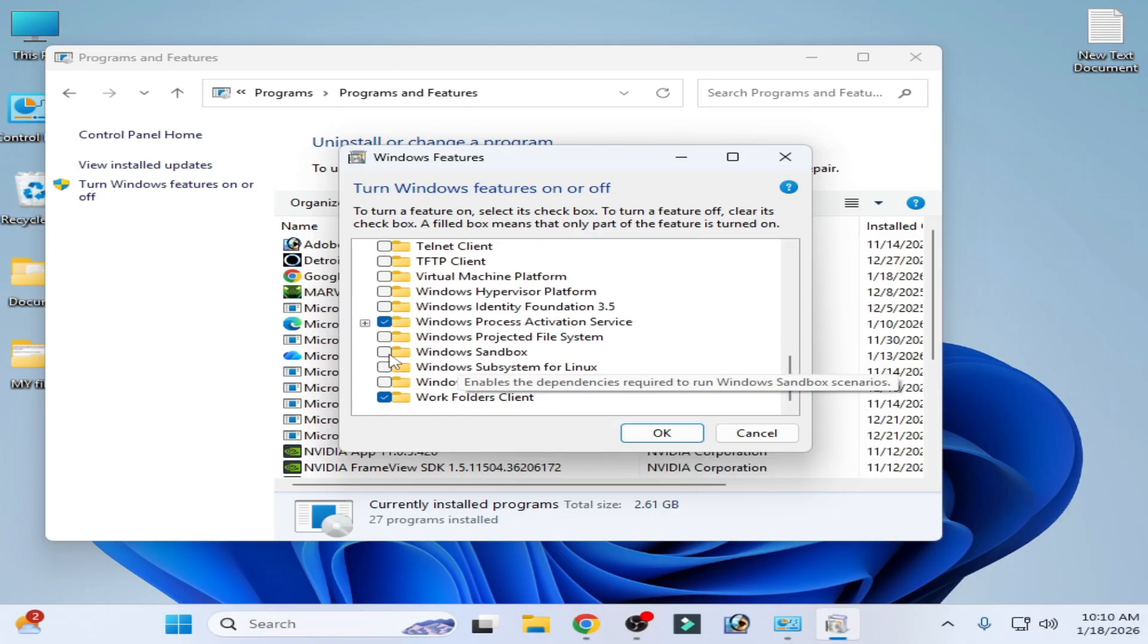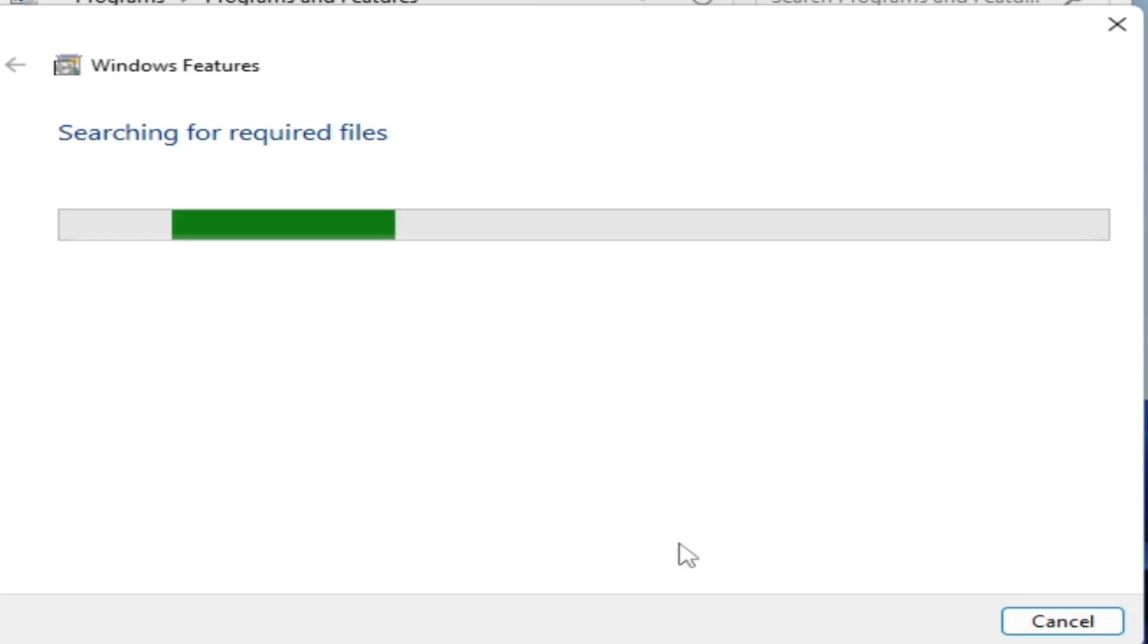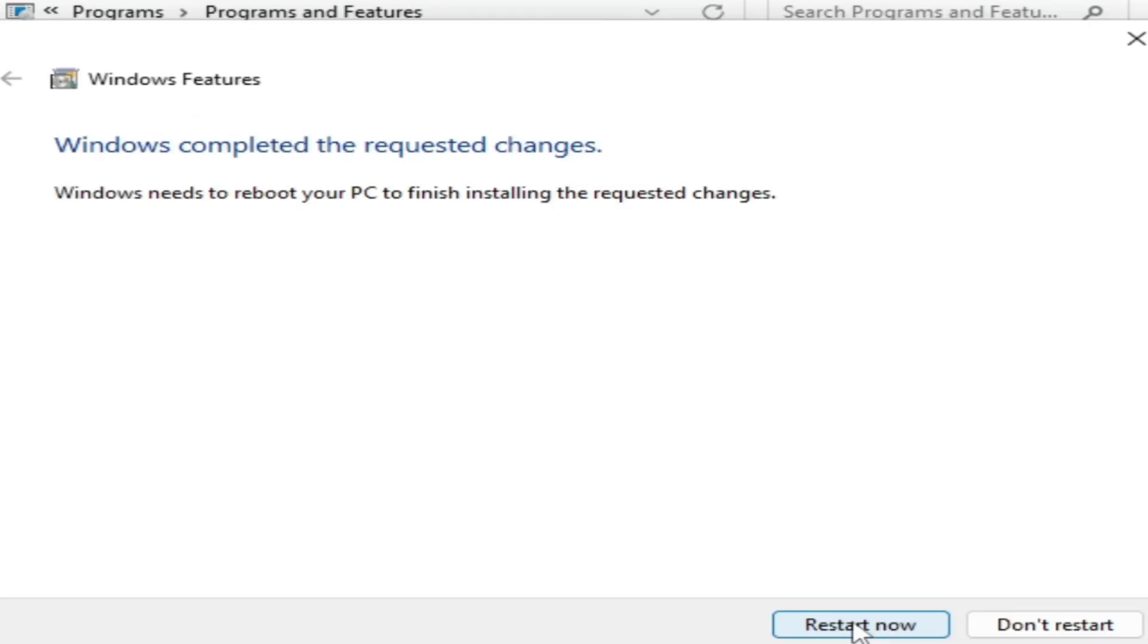After uninstalling Windows Sandbox, you should restart your PC. After restarting, go to the search bar on Windows and type CMD.